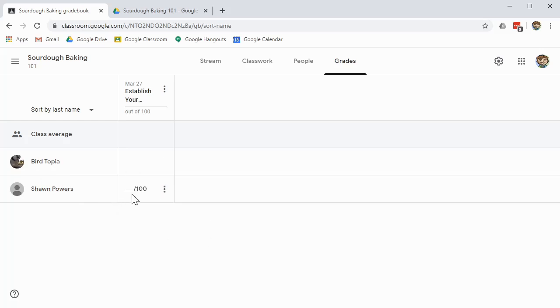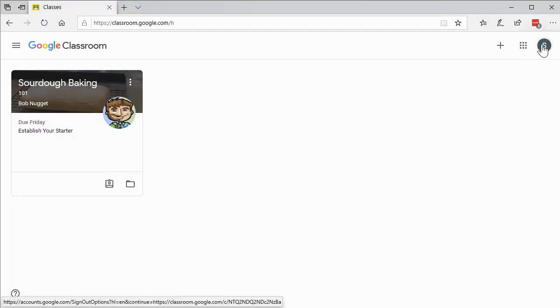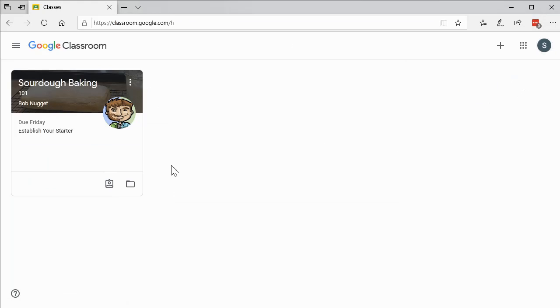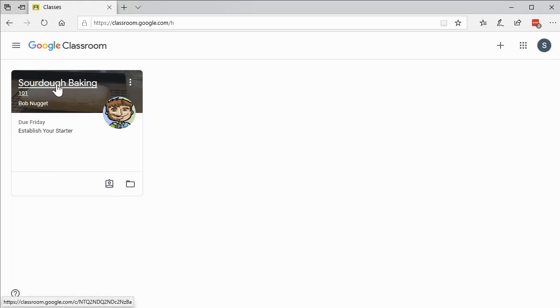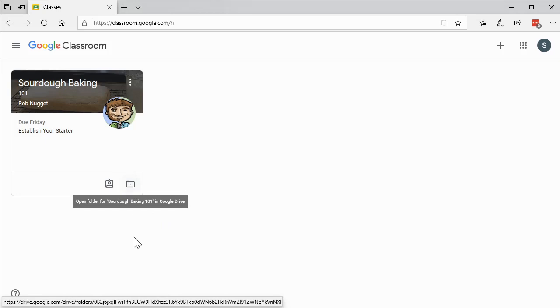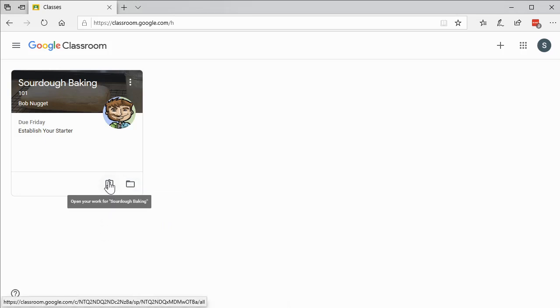A student obviously is not going to have access to this grade book at all. So for them, it's going to look slightly different. This is the Powers Family user that we logged into and added ourselves to the account. Notice it looks a little bit different. We could still click on it to go directly into the class. We still have this link to go directly to the sourdough baking folder of Google Drive.